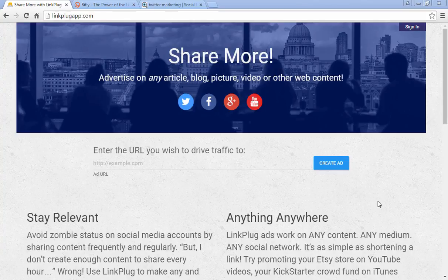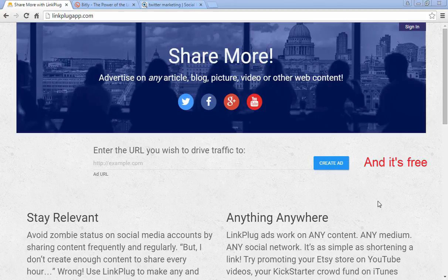I want to show you a really interesting site called linkplugapp.com. What this allows you to do is create an ad for your business onto anybody else's post, page, or article that people will see before they see the article you're linking to.